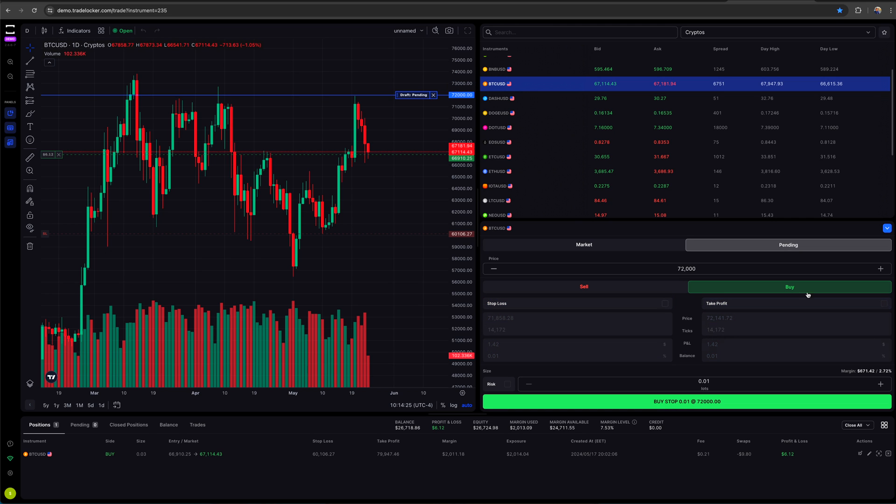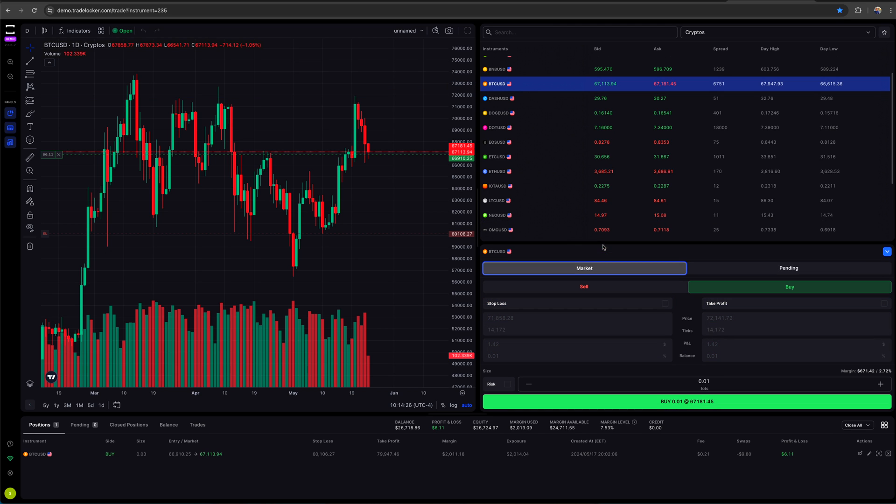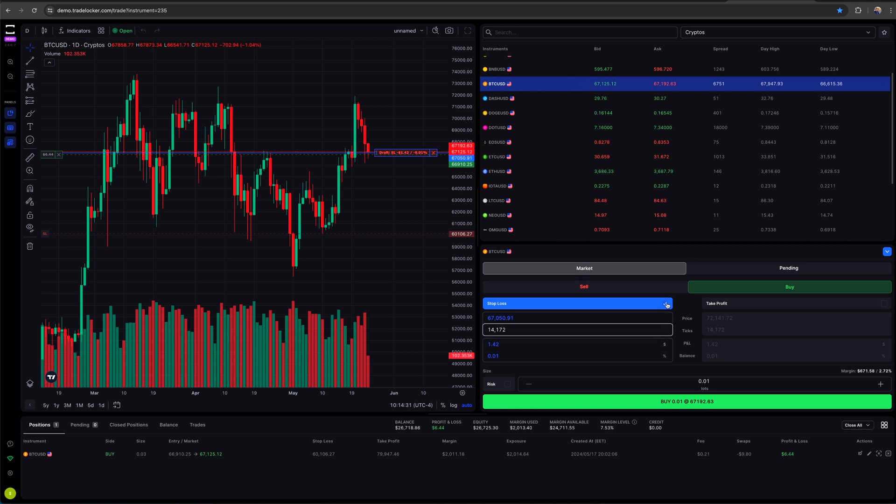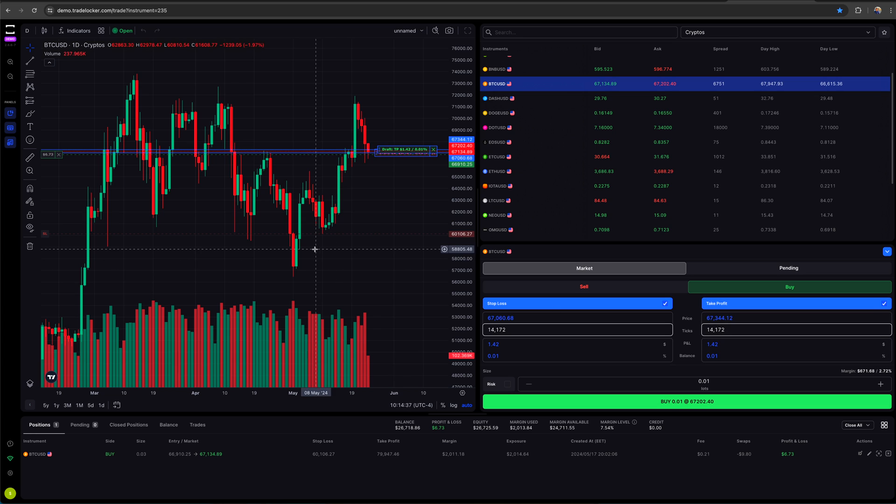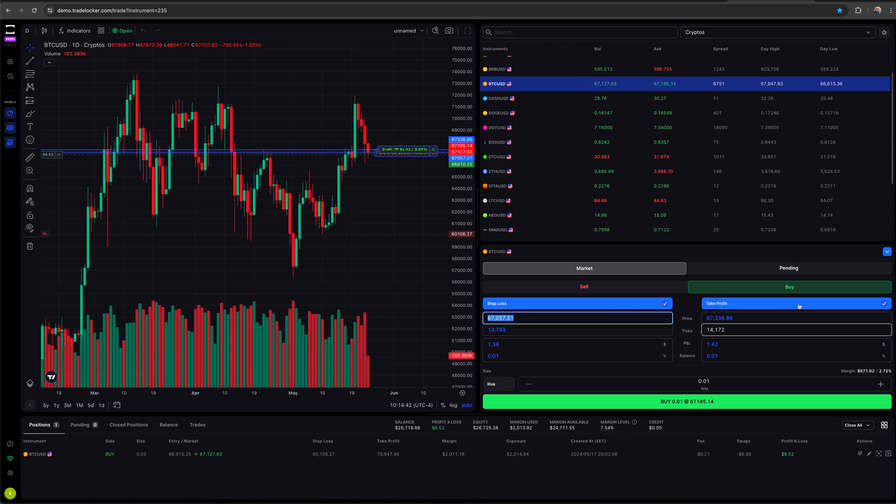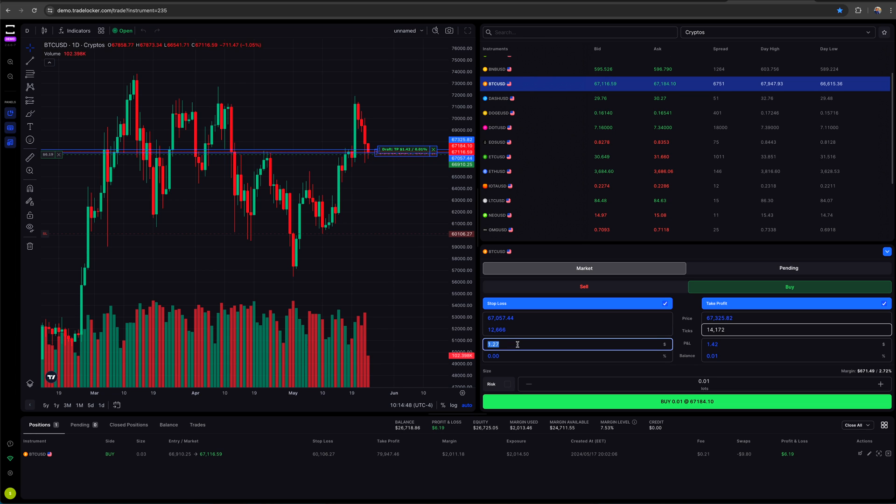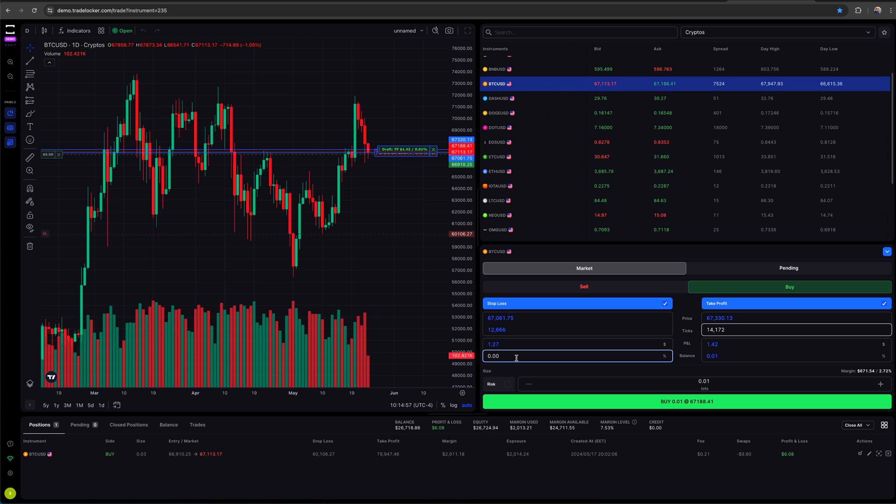So let me go back to the market order as an example. So if I want to market buy Bitcoin right now, which is actually pretty close to where my current entry price is. Now we have options to set my stop loss. When I click on stop and take profit, I can set this as a price or a tick number, amount of ticks or a P and L swing or a percentage of my balance, which is kind of cool. I like this a lot.